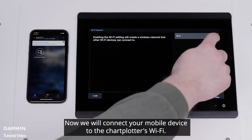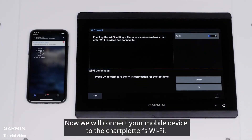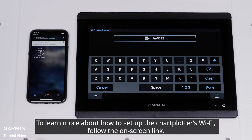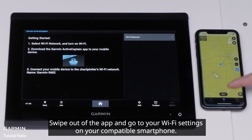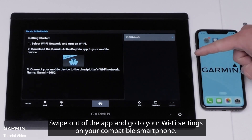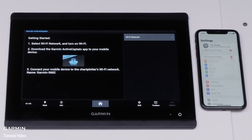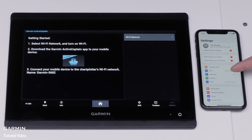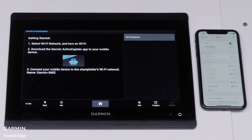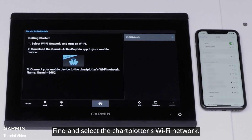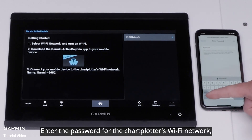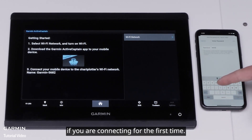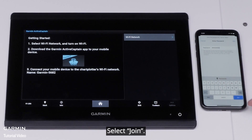Now, we will connect your mobile device to the chart plotter's Wi-Fi. To learn more about how to set up the chart plotter's Wi-Fi, follow the on-screen link. Swipe out of the app and go to your Wi-Fi settings on your compatible smartphone. Find and select the chart plotter's Wi-Fi network. Enter the password for the chart plotter's Wi-Fi network if you are connecting for the first time, then select Join.